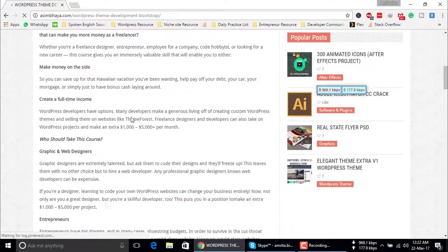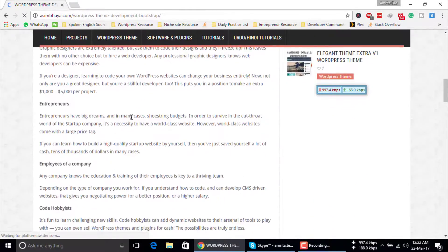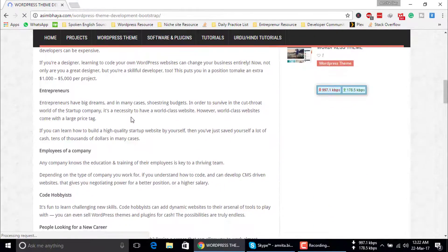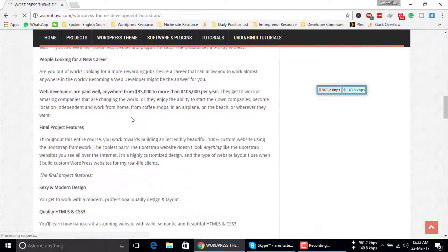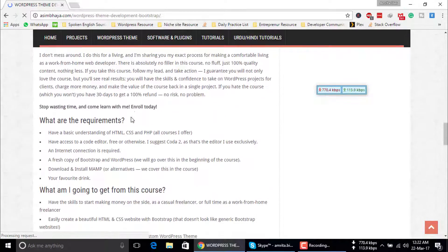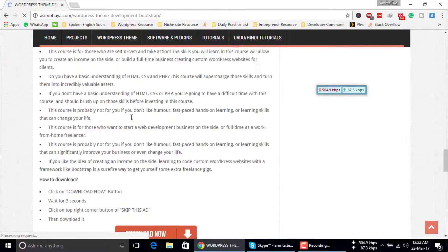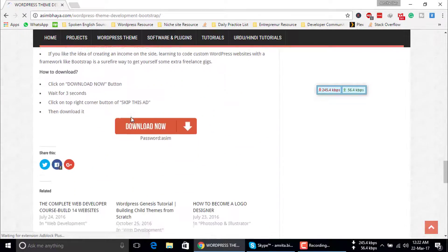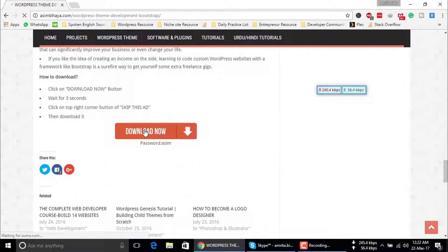Here is a site where we can get the Mega cloud link. Just click on download now.